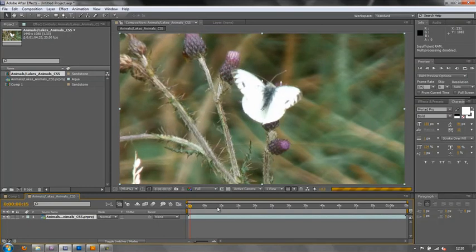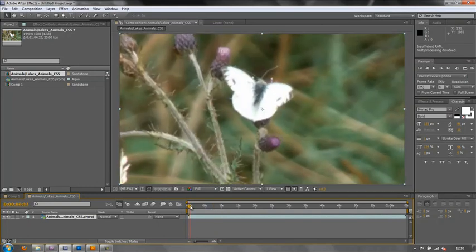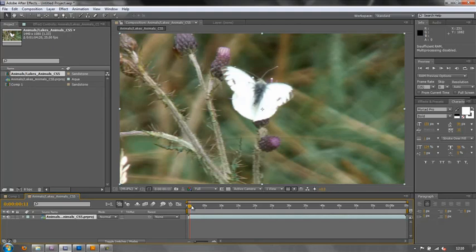Now I can move it and play around. But one word of warning: it will play slower than it would have played in Premiere Pro, because Premiere Pro is operating in the background to render out the frames that you then see in After Effects. So it's not the fastest process in the world. But if I make a change in After Effects, I'm not going to be able to see that in Premiere Pro. But if I make a change in Premiere Pro, I will be able to see that in After Effects. Let's see how that's done.